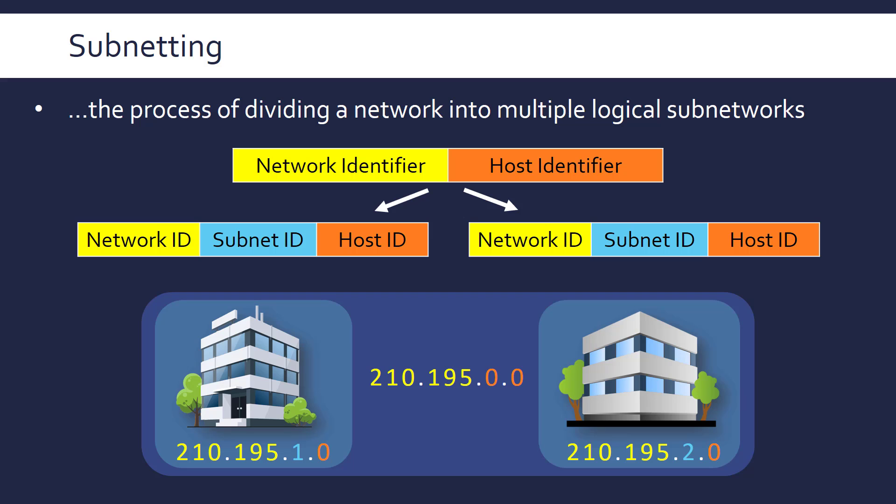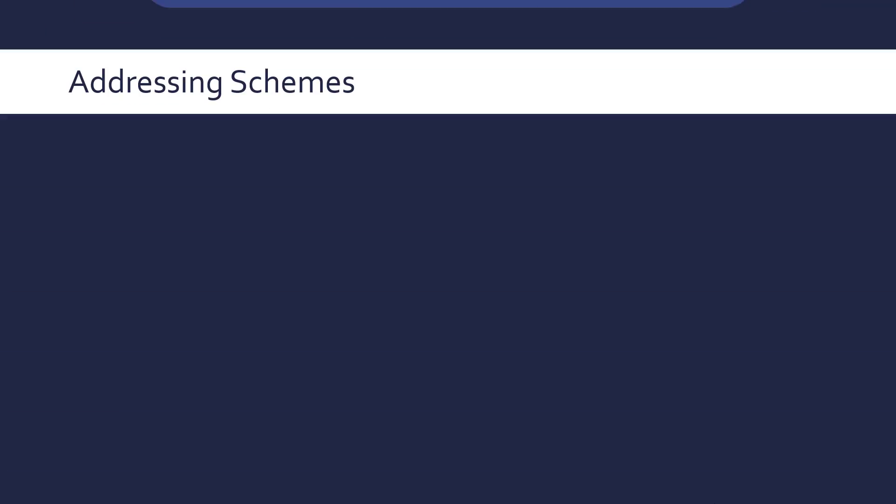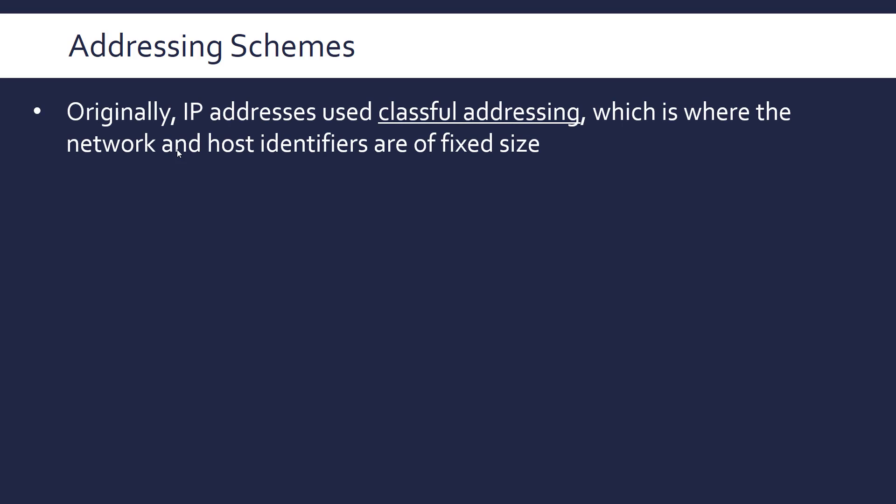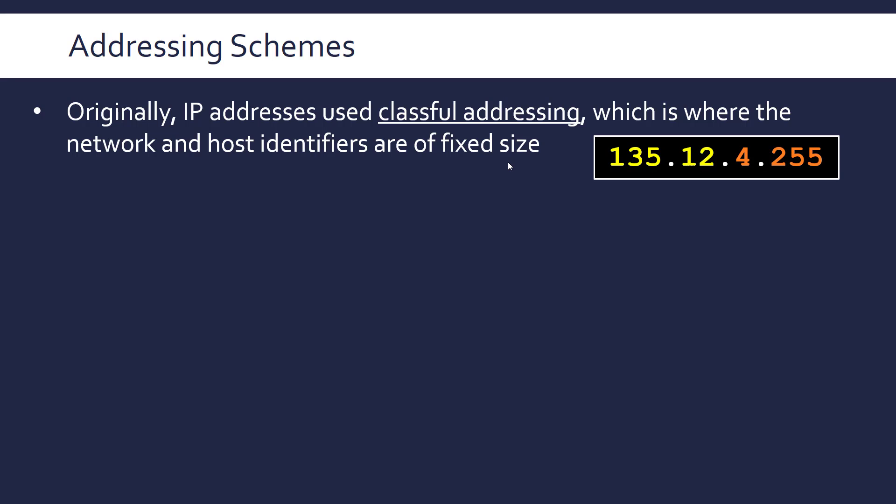To look at this in more detail it's important to take a step back and talk about the two IP addressing schemes. So originally IP addresses used the scheme known as classful addressing which is where the network and host IDs are a fixed size so they're predetermined or their size is predetermined by the class they're in.